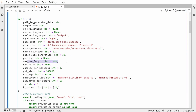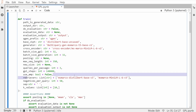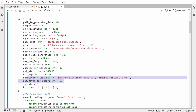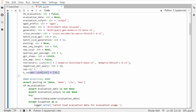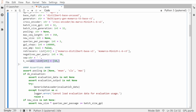You also have different batch sizes, the size of generation, the pooling layer, the maximum sequence length, queries per passage, and the GPL steps. You might ask: why do I need retrievers for this? Why do I need an MS MARCO distilled BERT base version 3 retriever, and even some k values?